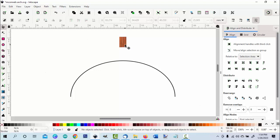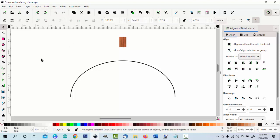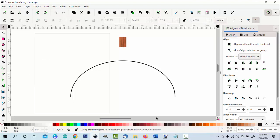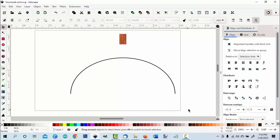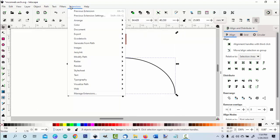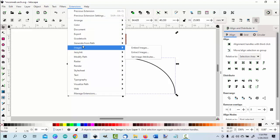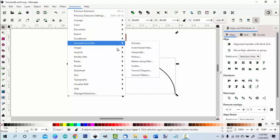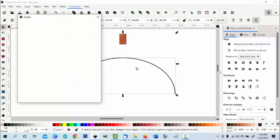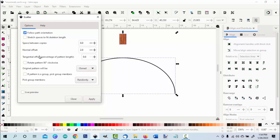Make sure that this is on the top. We got that. Select them both. Extensions, generate from path, scatter. I know from experience that I need an offset of about plus two to keep that brick on the top.